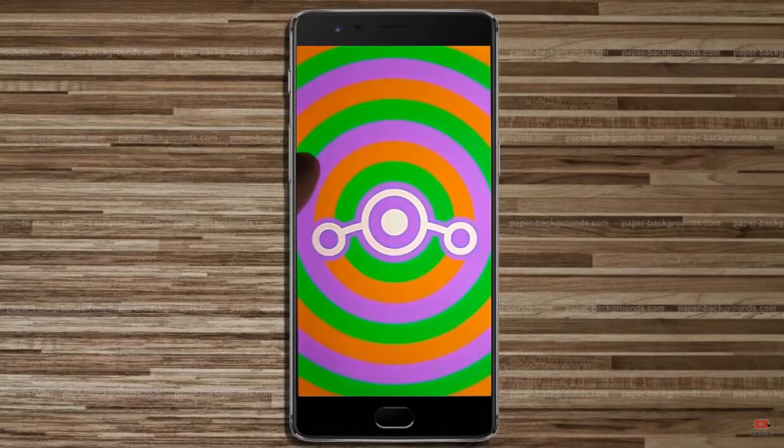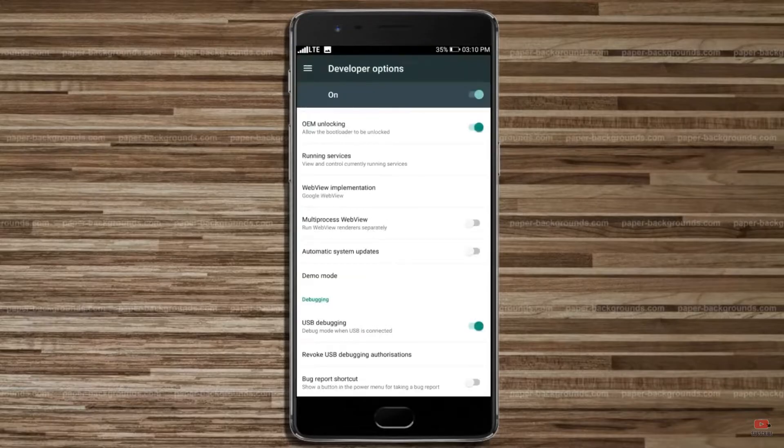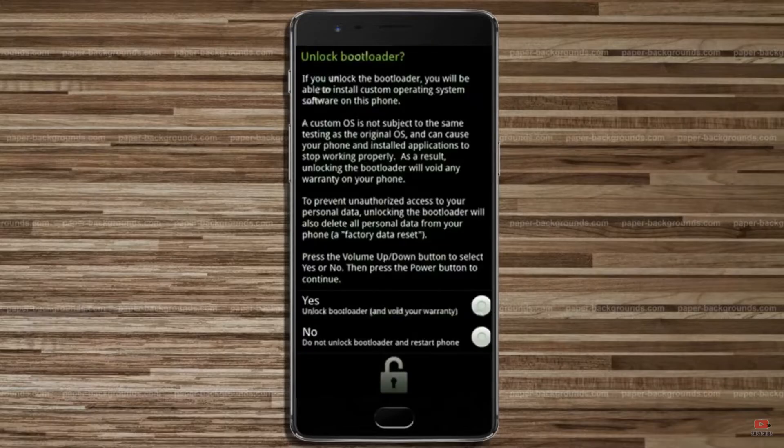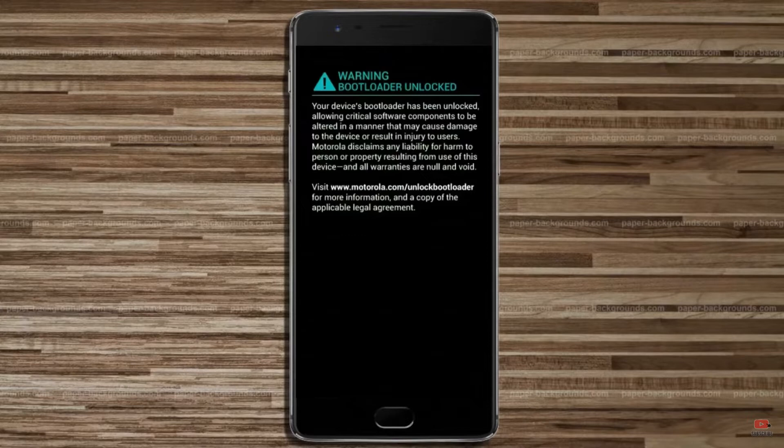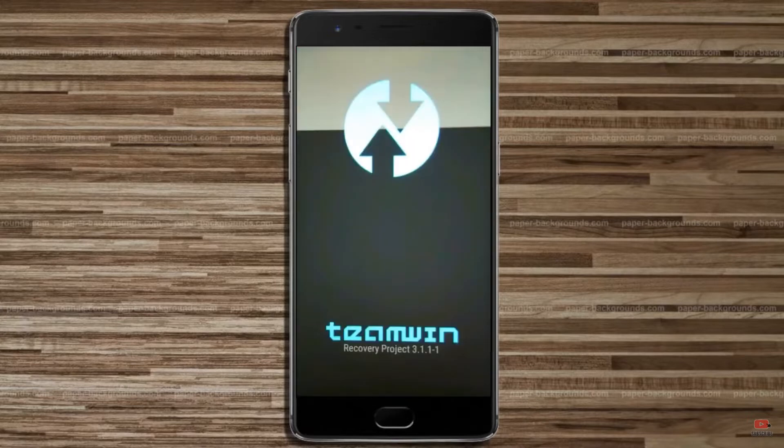Before installing this ROM, we need to enable 3 steps: enable developer option, unlock bootloader, and the third one, install TWRP.